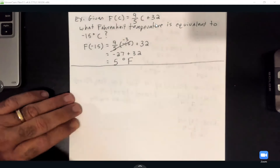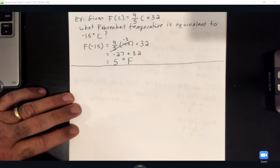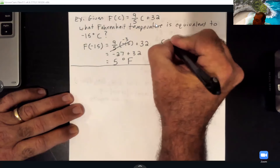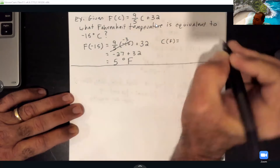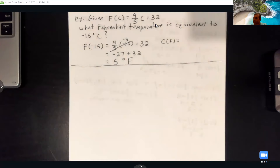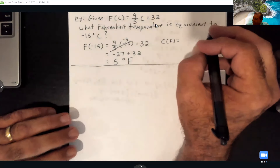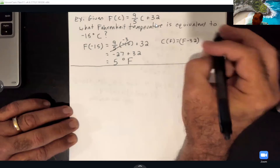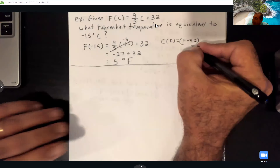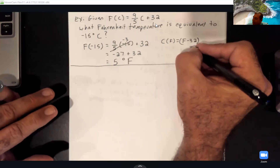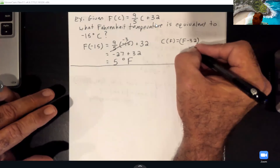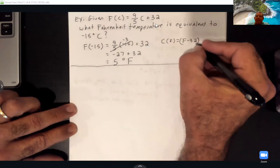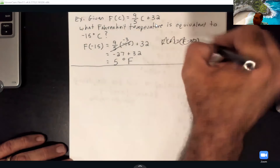That formula goes from Celsius to Fahrenheit. To go the other way, you'd use C(F) = 5/9 × (F − 32), which converts Fahrenheit back to Celsius.